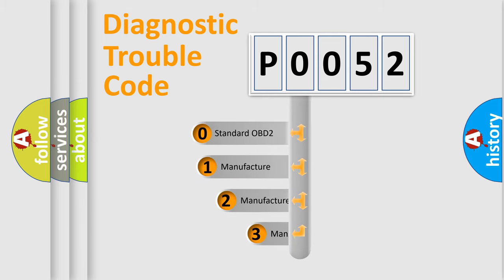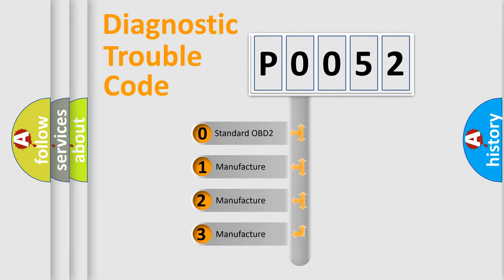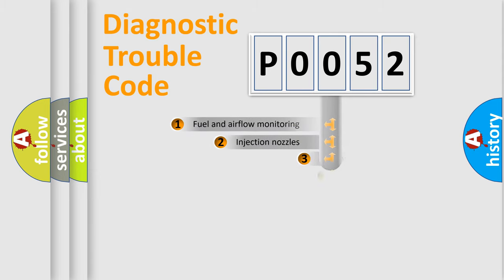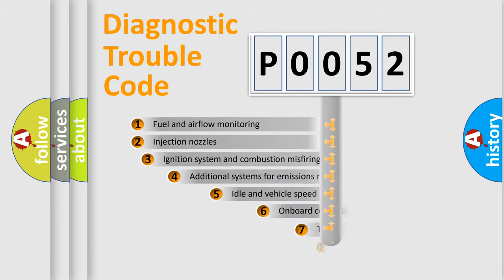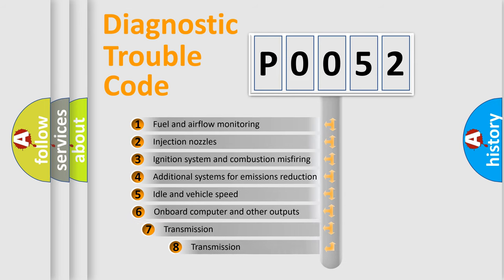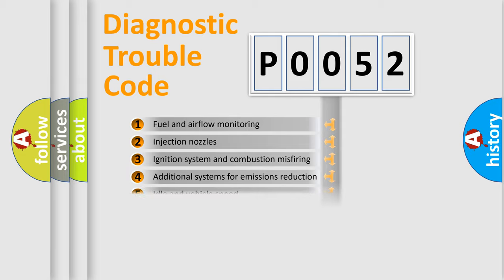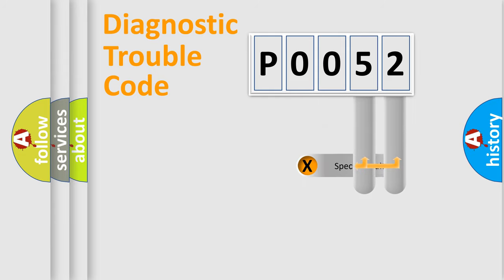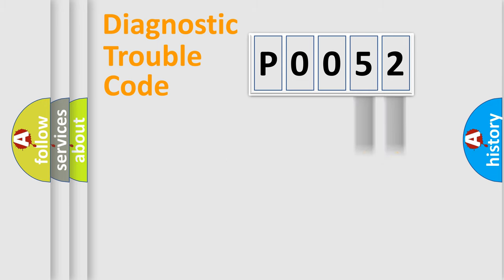If the second character is expressed as zero, it is a standardized error. In the case of numbers 1, 2, or 3, it is a more prestigious expression of the car specific error. The third character specifies a subset of errors. The distribution shown is valid only for the standardized DTC code. Only the last two characters define the specific fault of the group.